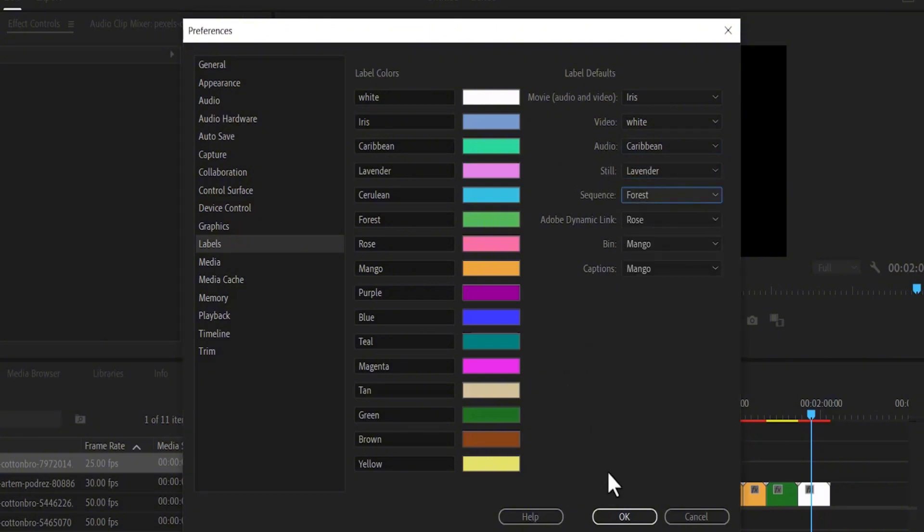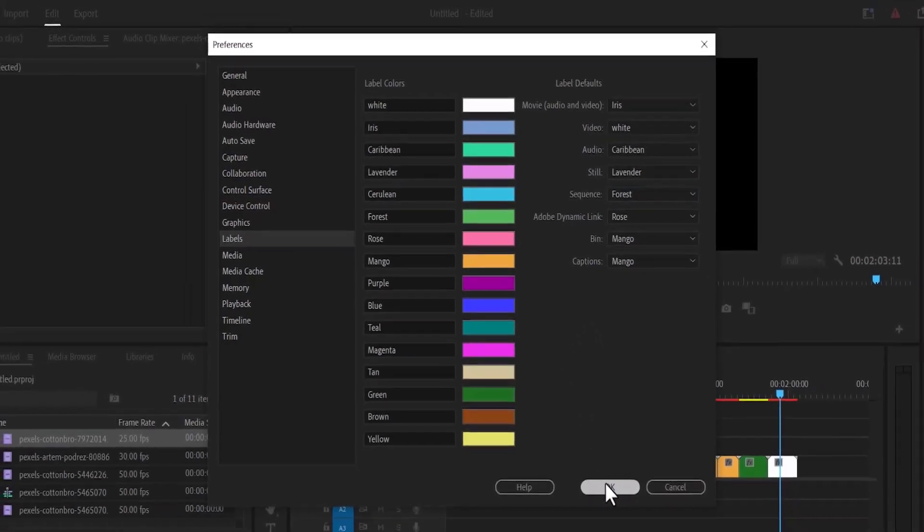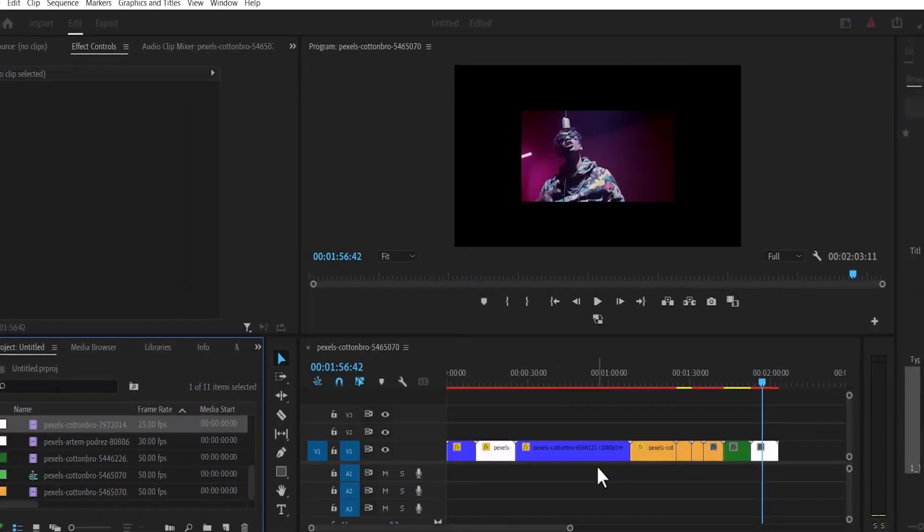And that's it guys on how to change the color of clips in Premiere Pro. Thank you for watching and see you in my next tutorial.